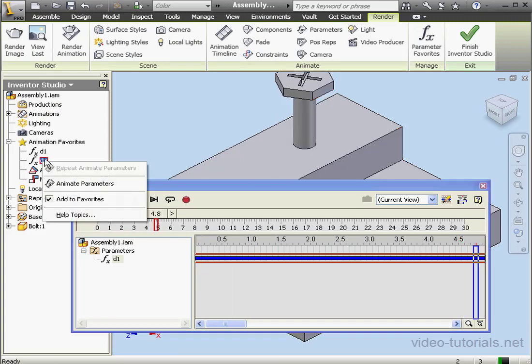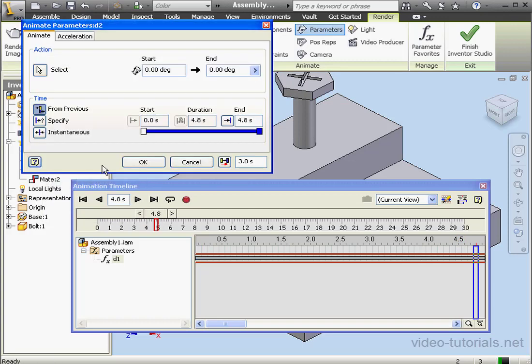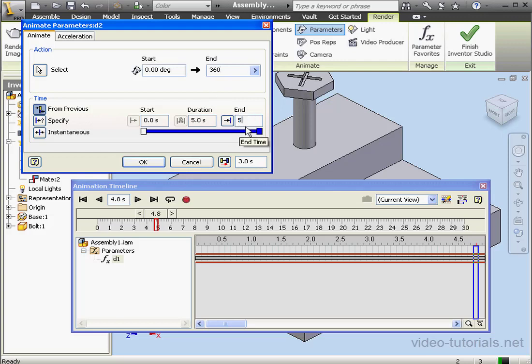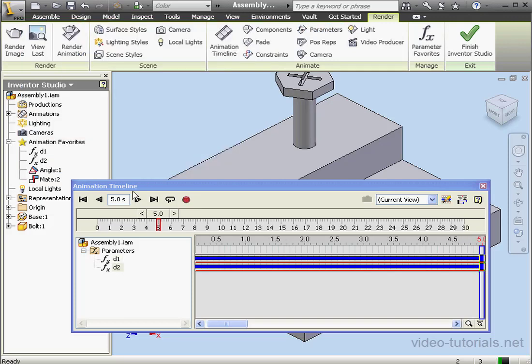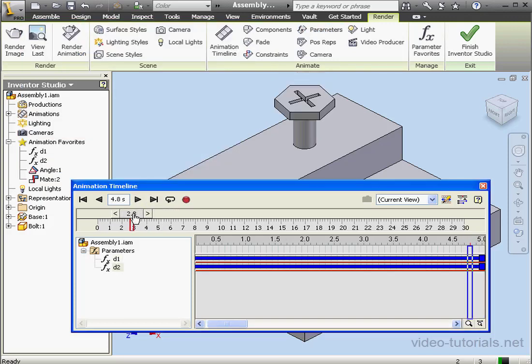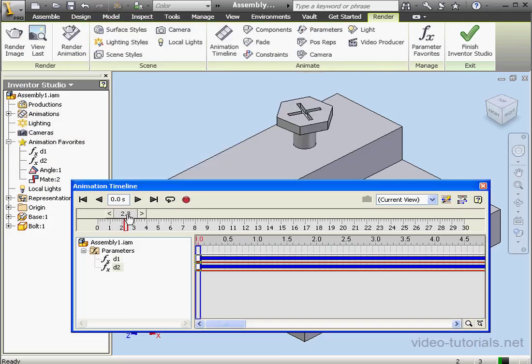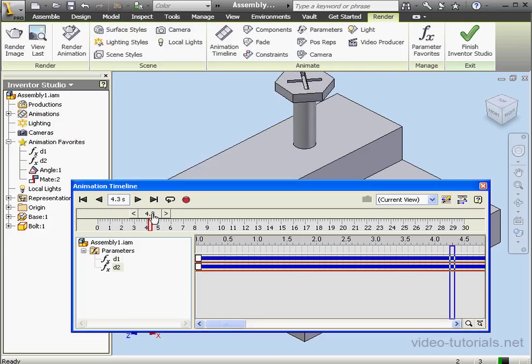Let's animate the second parameter now. Right-click Animate Parameters. The End Angular value will be 360 degrees. The Length, 5 seconds. OK. And let's drag the slider to preview our animation. Looks OK.